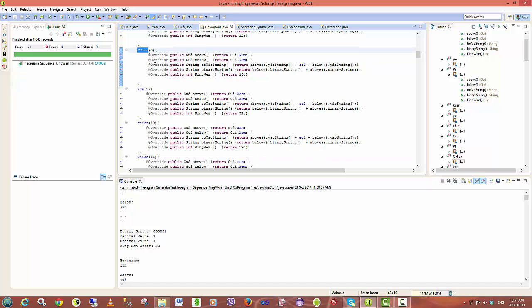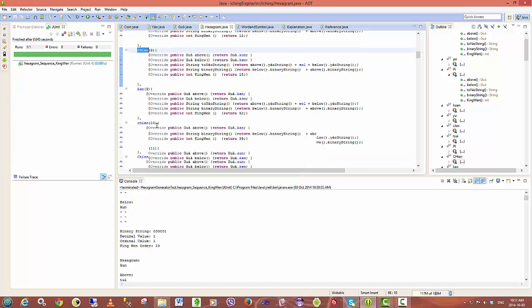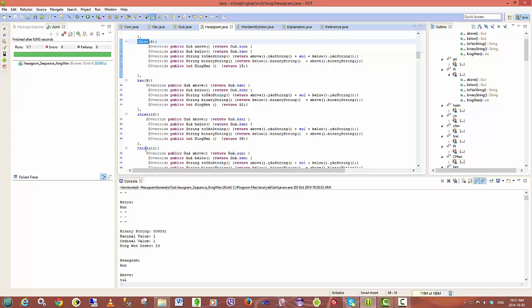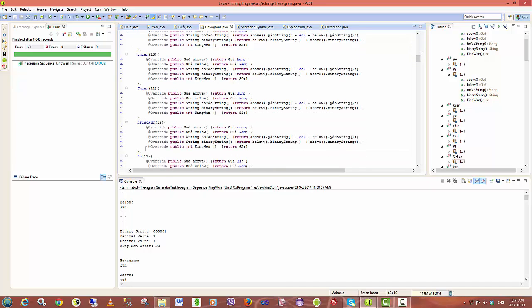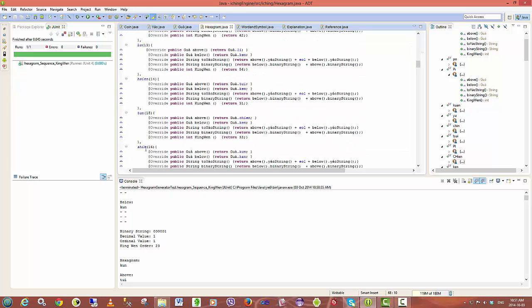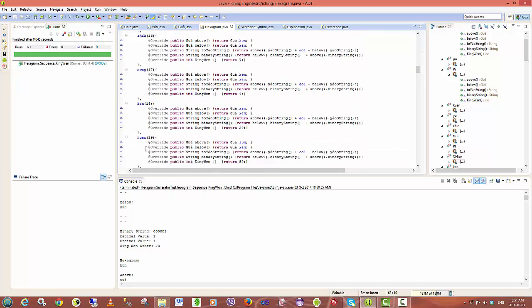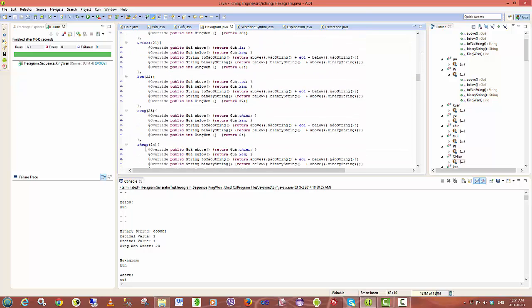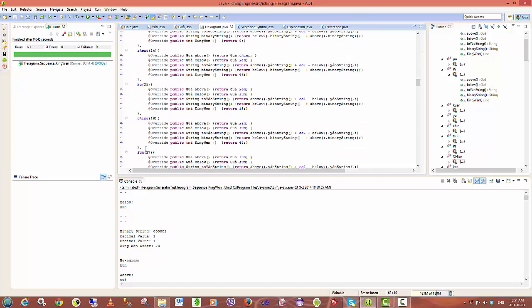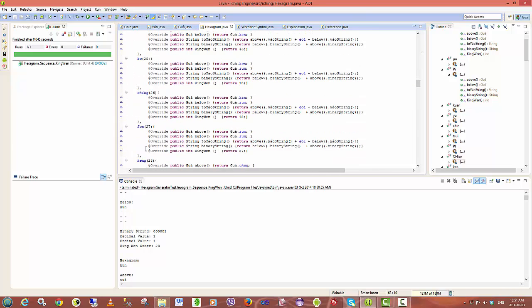over here, hexagram 8 and 10 and 11, and I think there's even another one, all have the same name. So I'm going to be looking into various translations and also including the original Chinese symbols associated with the hexagrams and looking if I can find some way of naming those uniquely.